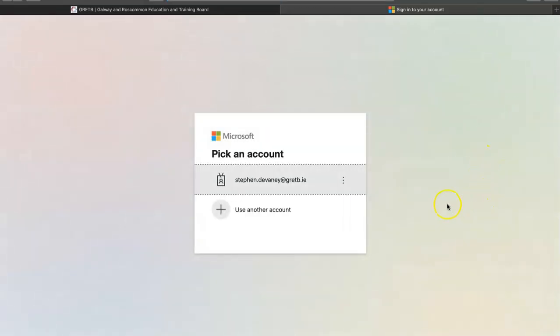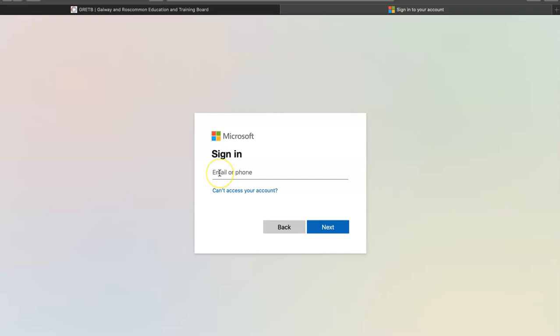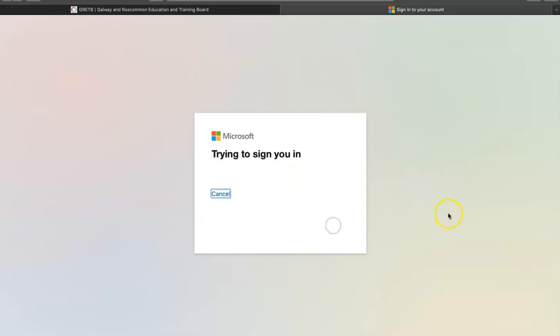This redirects us here. The very first time you click on this, this is what you will see. You will type in your email address and click next.